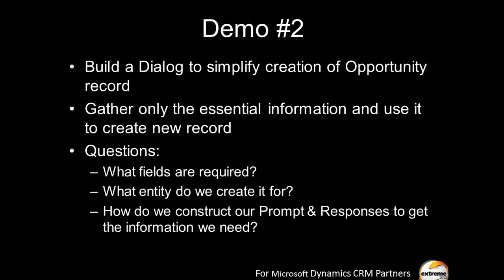When you're designing these things, you want to ask yourselves questions like the ones you see here. What fields are required? What entity do we want to create it for? It's a non-trivial question. And really, how do we construct the prompt and response pairs that you need in these dialogues to get the information that we need?